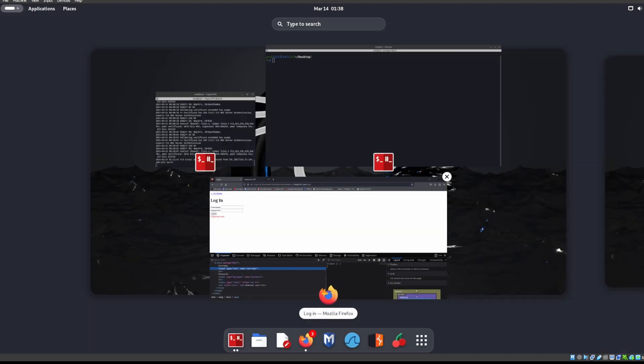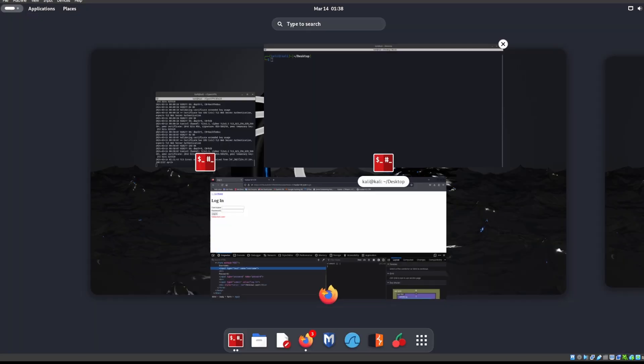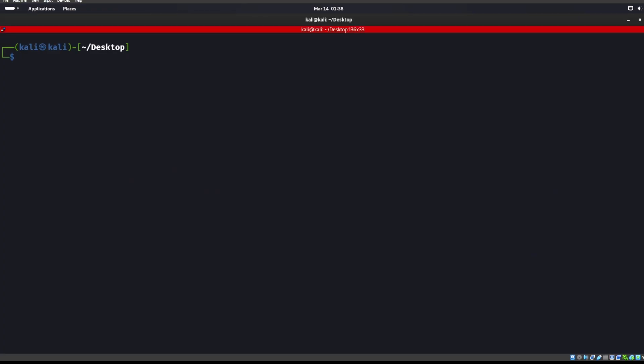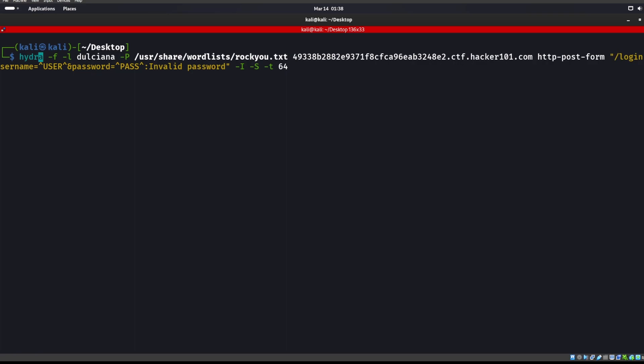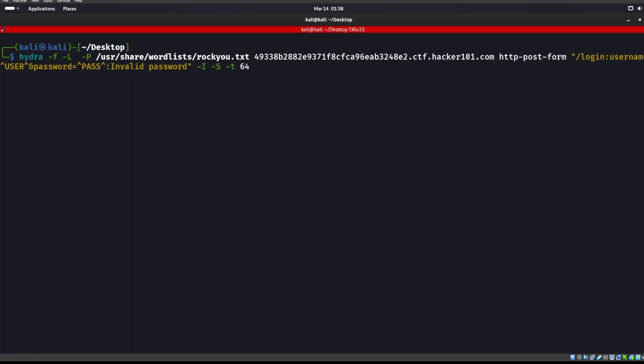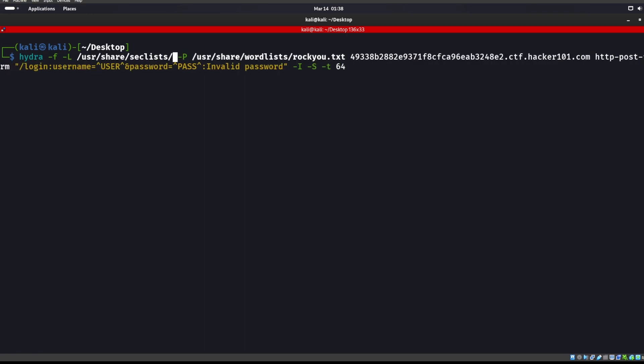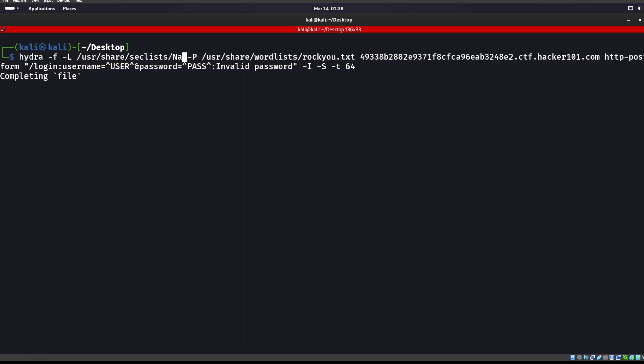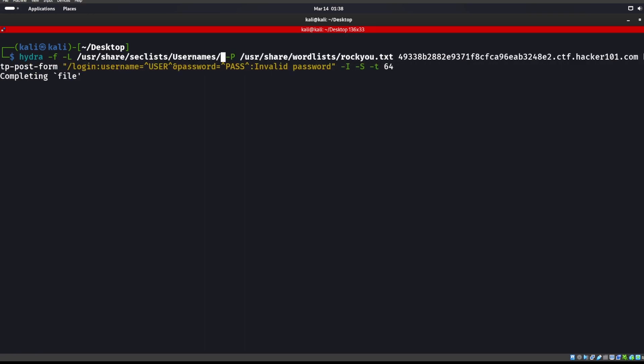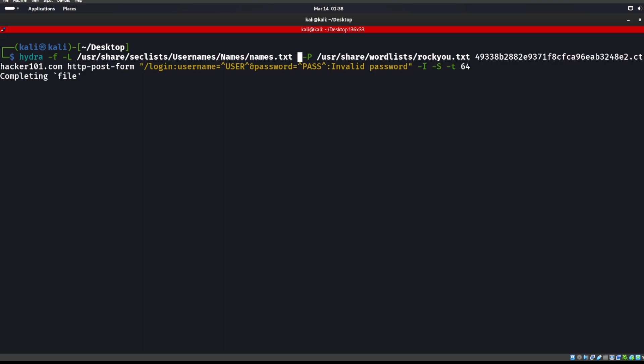We also may need to do the submit login. For this one we do not and we use Hydra. Let's go ahead and do Hydra. We're going to attack -L, we're going to put a username list, user share sec list, I will say names or usernames, names.txt.